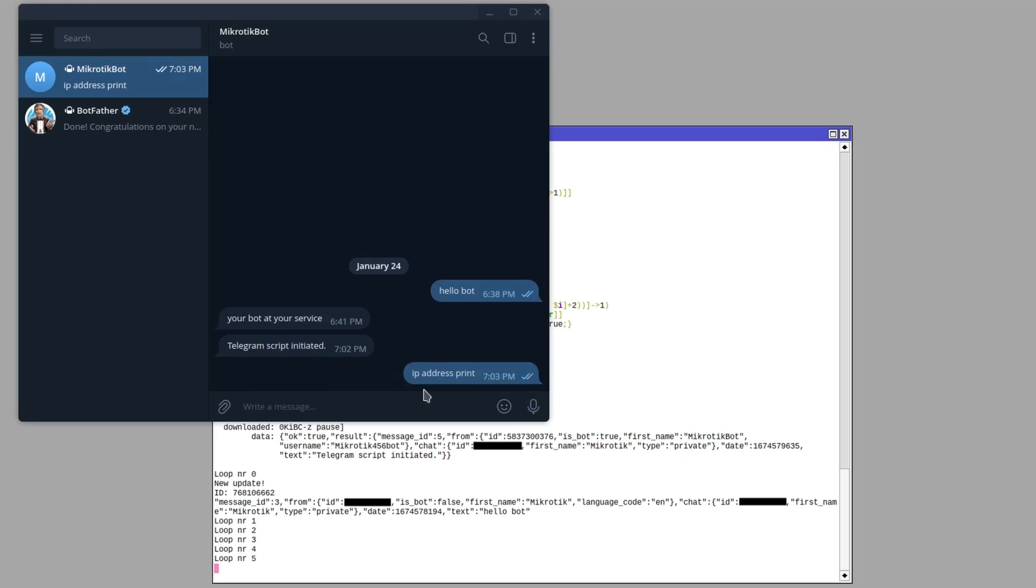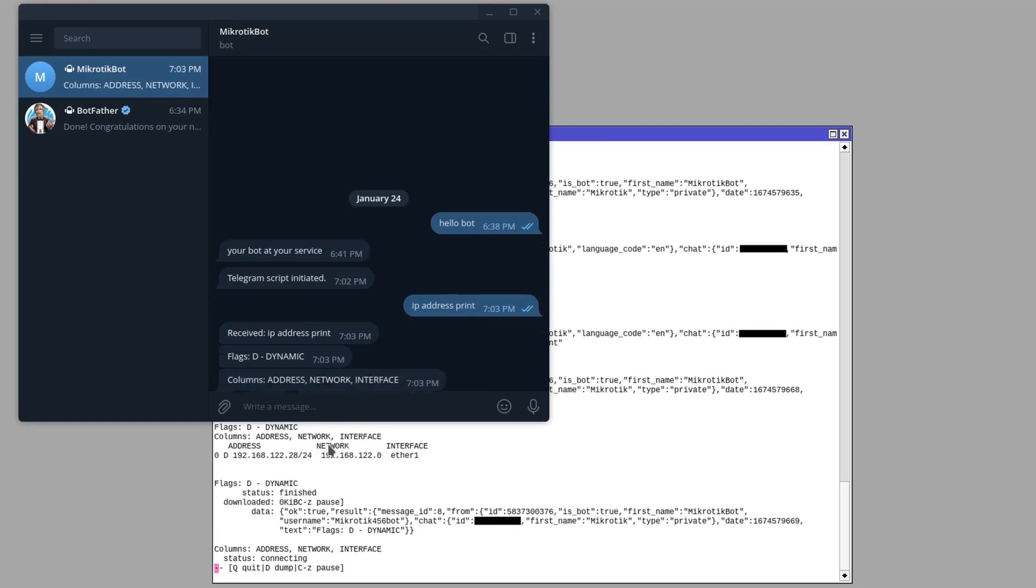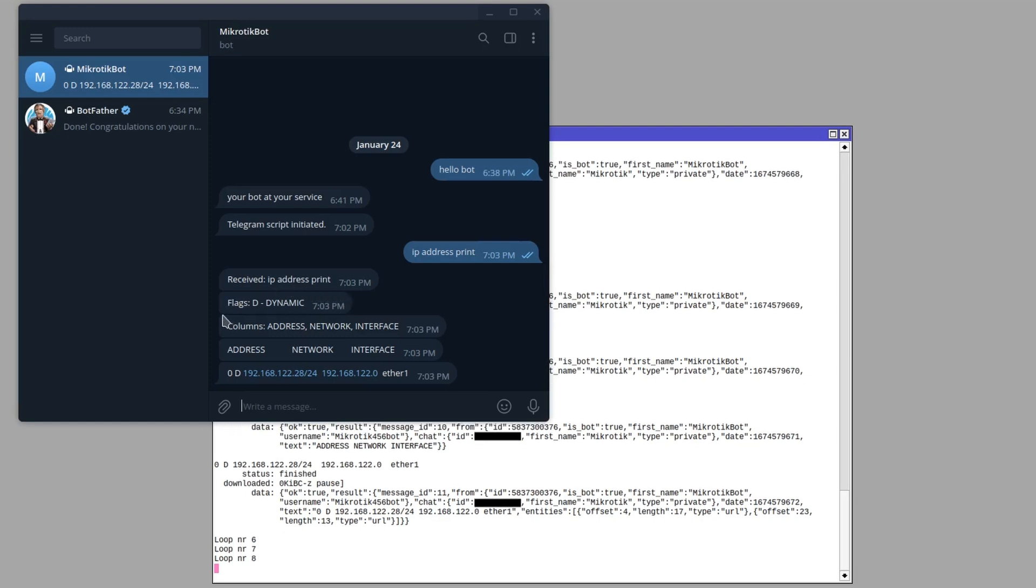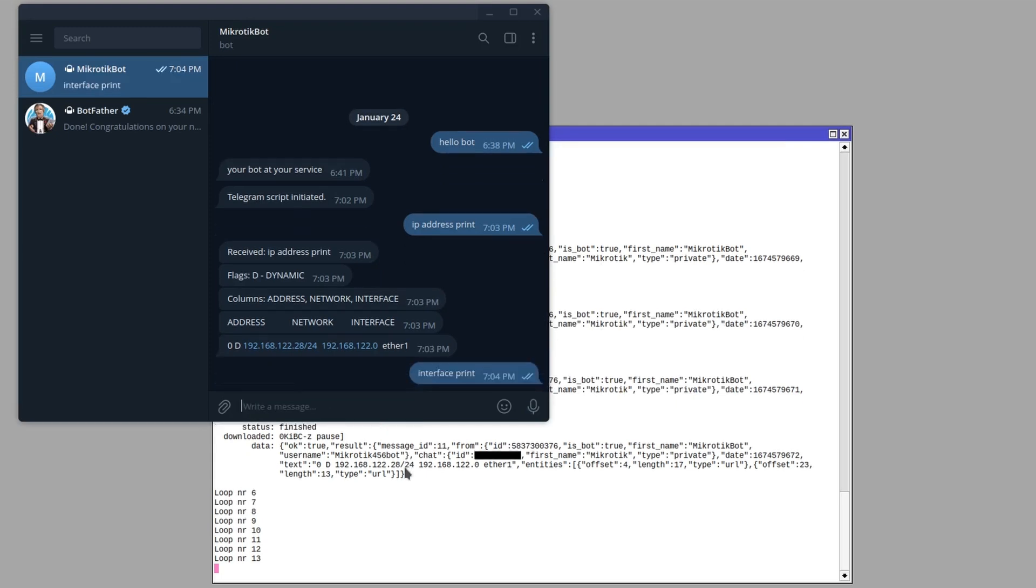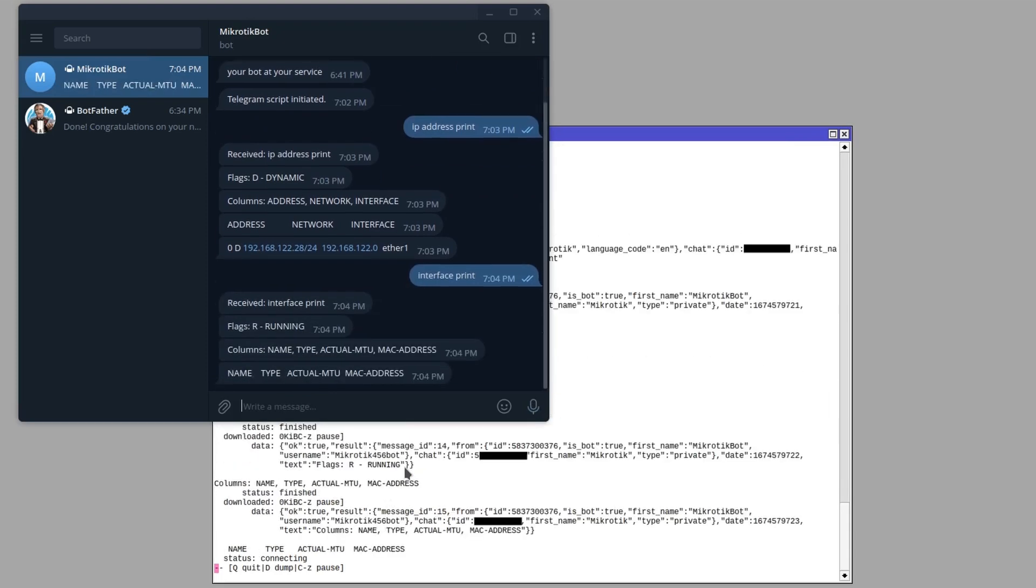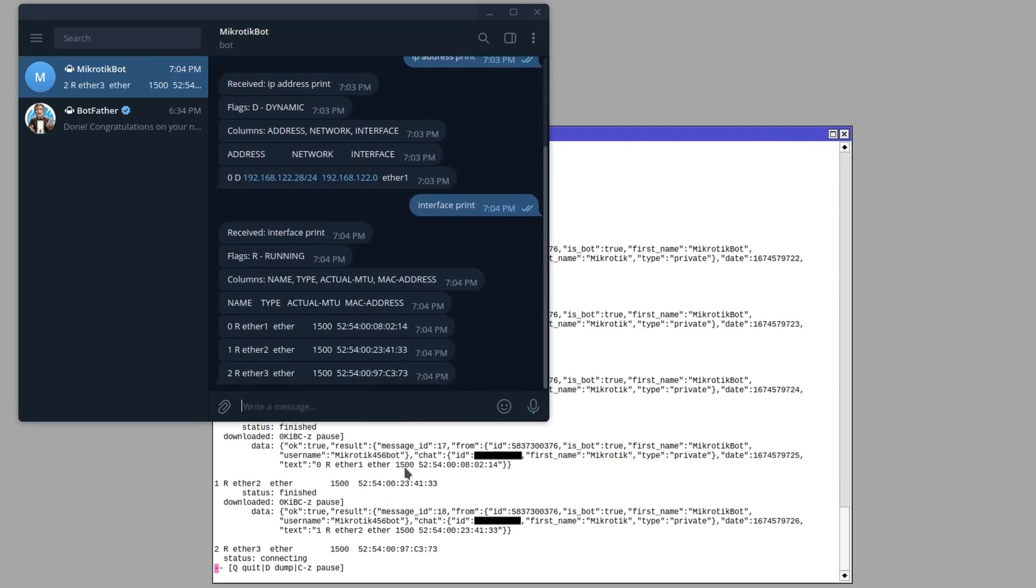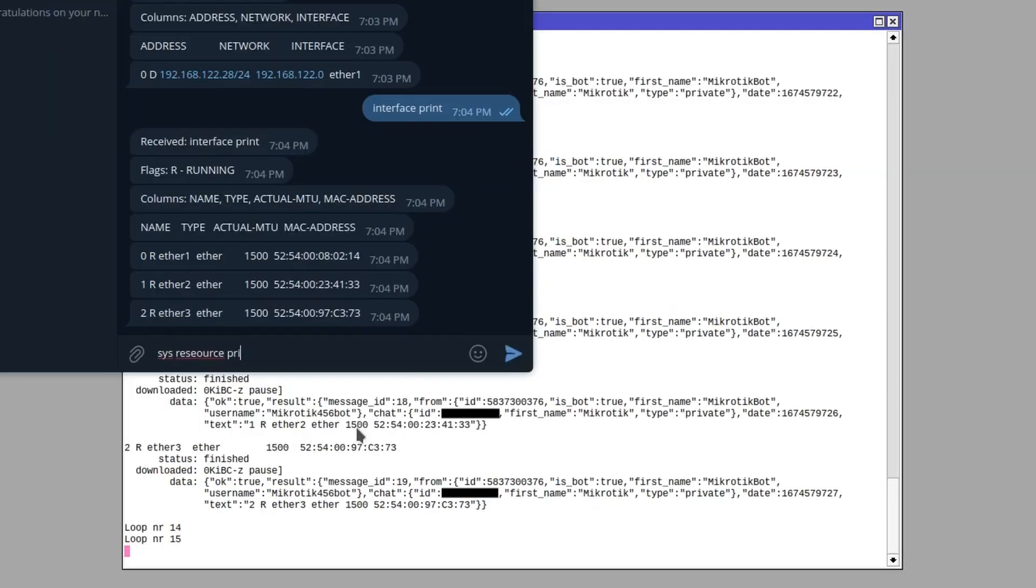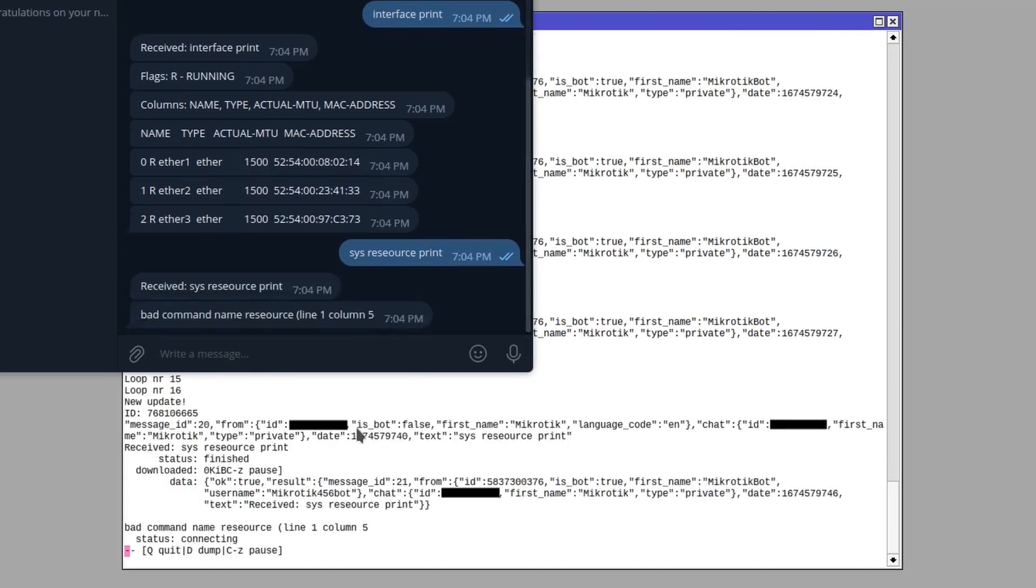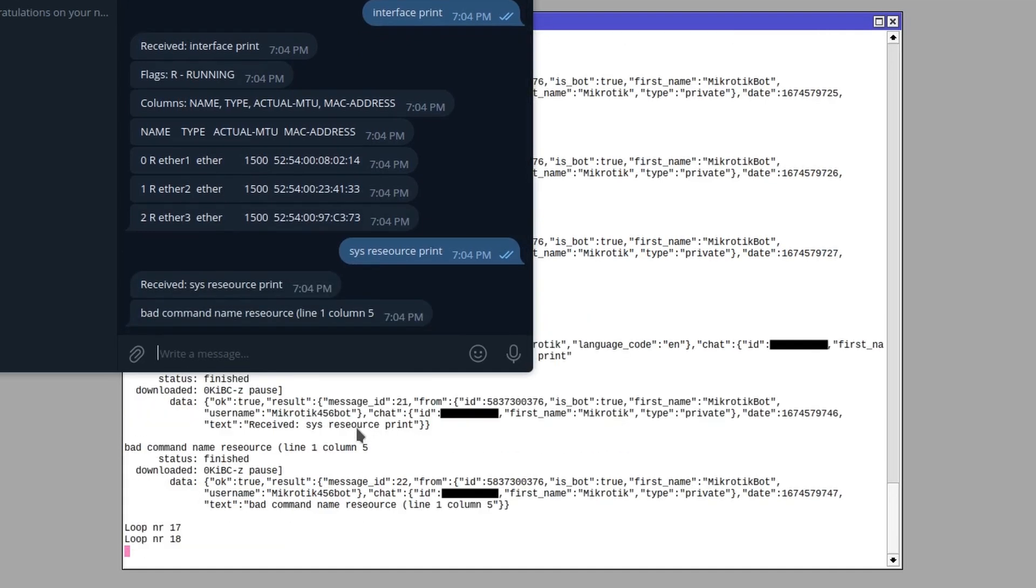There is a little bit of a delay because I've set it up to check periodically every five seconds. Okay, so it says received IP address print and then it just prints out line by line the exact same stuff that you would get in a terminal. Okay, interface print. Yeah, just printed out the three interfaces that I have on this CHR. So really I can now chat with my router. I can go, hey router, what's your system resource like? And it will return.